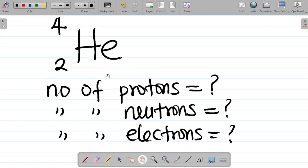If you enjoyed this video, please hit the like button and leave a comment telling us the number of protons, neutrons, and electrons in this helium species. Share this video with your friends so they can also learn. If you haven't subscribed yet, please subscribe for more. In the next class, we'll look at how to find the number of protons, neutrons, and electrons for ionic species. See you in the next class.